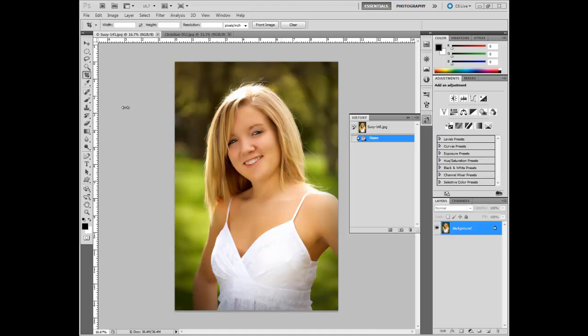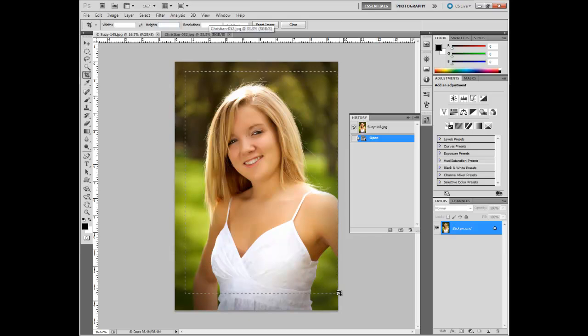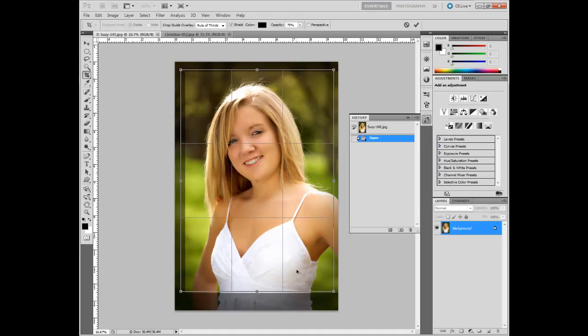We're continuing our tutorial on the tools a photographer needs in Photoshop CS5. Our next tool will be the crop tool, and it's one of the more important tools for a photographer because almost any image you have is going to need to be cropped to the right size. Right now the settings are blank, so you can just drag any way you want for a random crop.